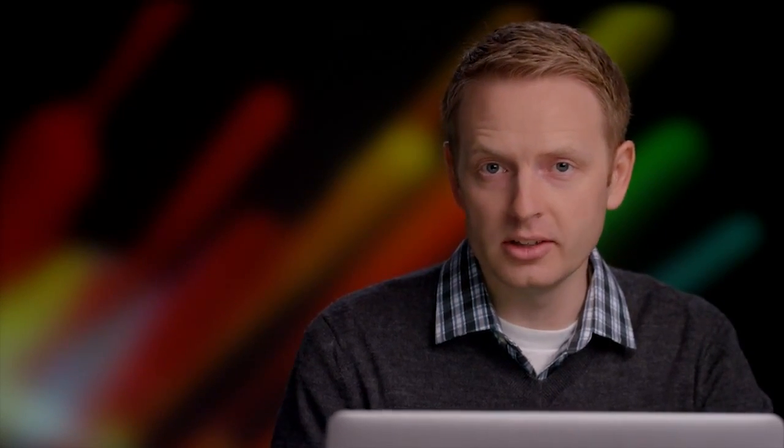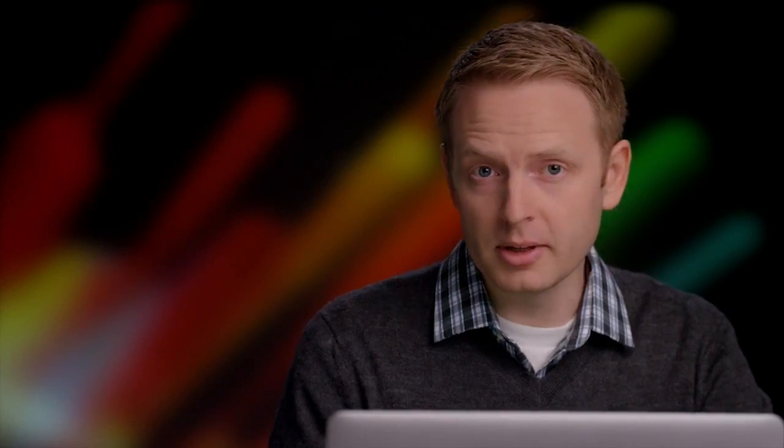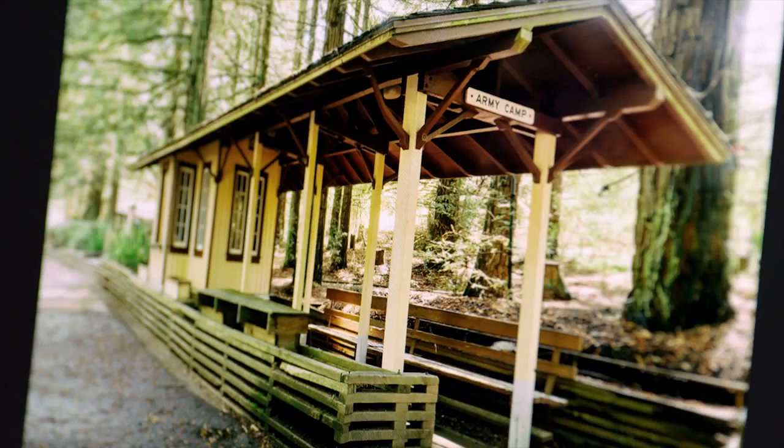You can also use this new tool to entirely change the perspective of an image. Using Perspective Warp, I can manipulate the image to appear as if I took two steps back and turned to the left while shooting the photo.